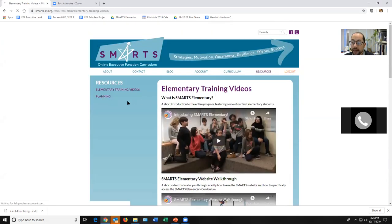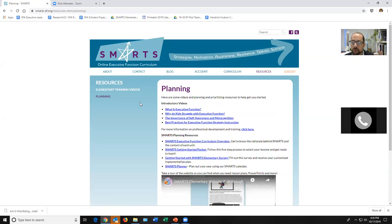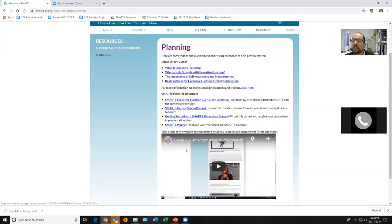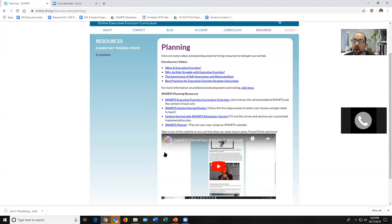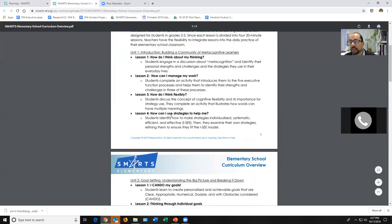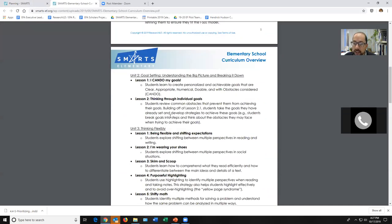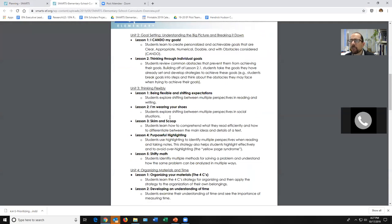Under planning there's a lot of stuff. Up here are those four introductory videos for executive function — Dr. Meltzer's talk boiled down to 12 minutes. There's also another website walkthrough, because I know this site is not always intuitive when you're first getting started. The curriculum overview is a four-page document that lists every single lesson in the curriculum — since it's modular, sometimes you don't want to open all those tabs. This is a way to look at all of the curriculum at one time.